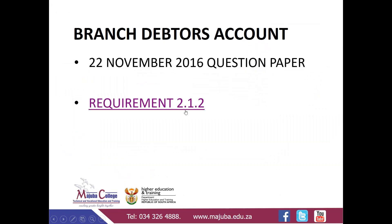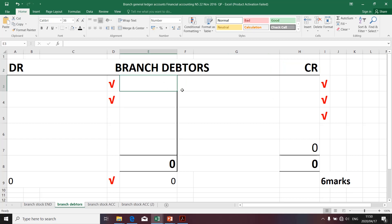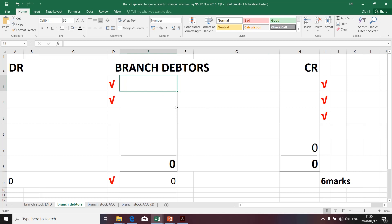Without wasting your time, I'd like to take you to the Excel spreadsheet we're going to employ in preparing the branch debtors T-account. Just a quick recap on fundamental principles: T-accounts consist of two sides, a debit side and a credit side. The debit side of a T-account, which relates to an asset — as branch debtors are classified as assets — indicates an increase in branch debtors, and a credit side communicates a decrease in branch debtors. So if you're given a transaction, it can either be debited or credited to branch debtors.